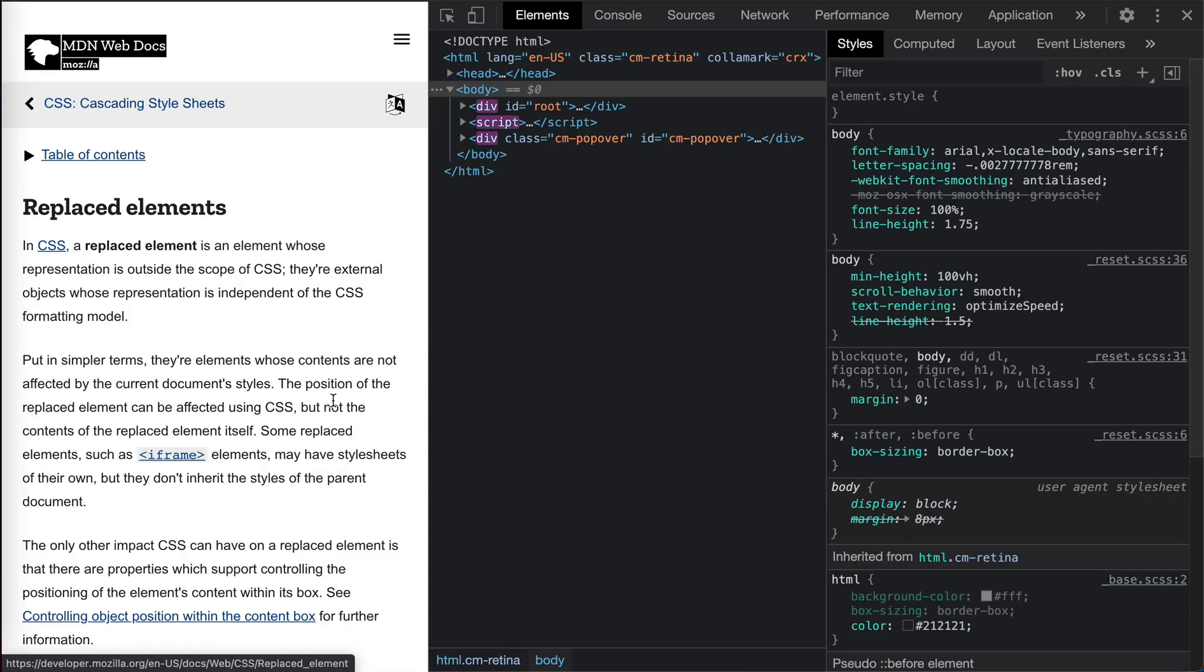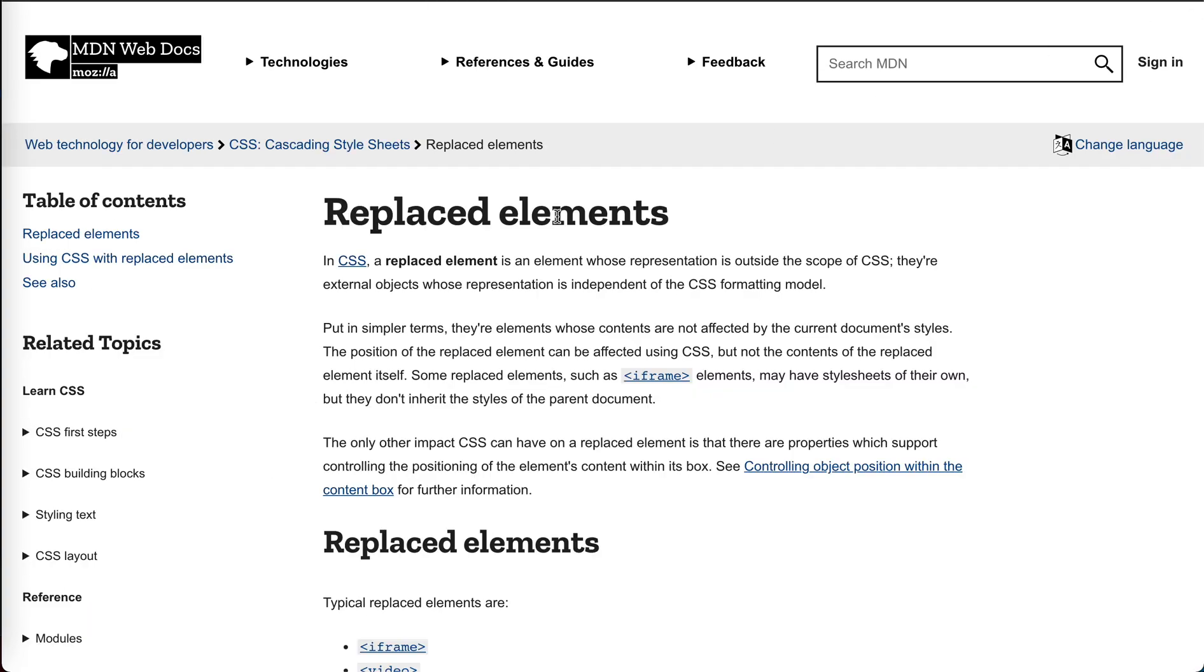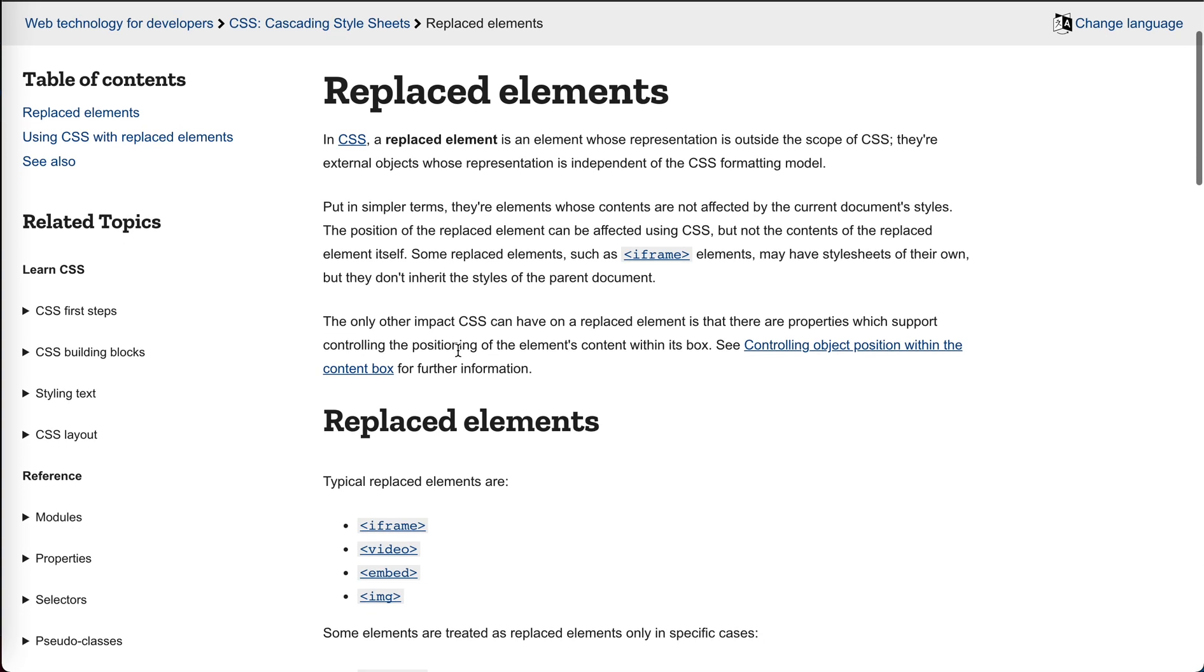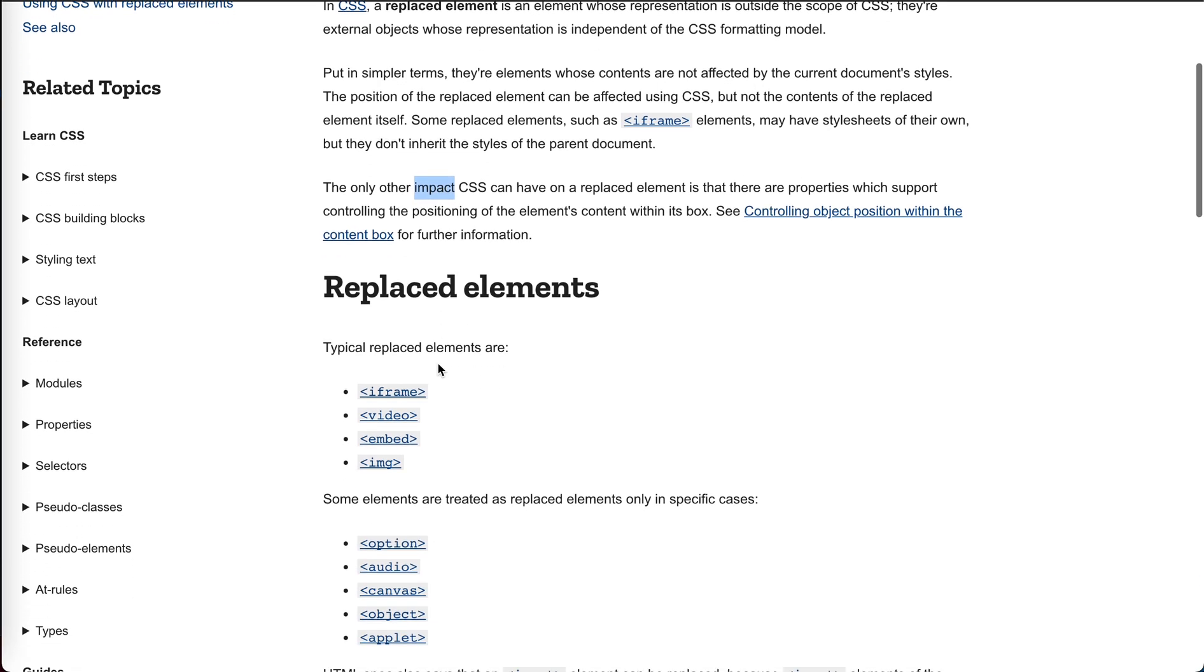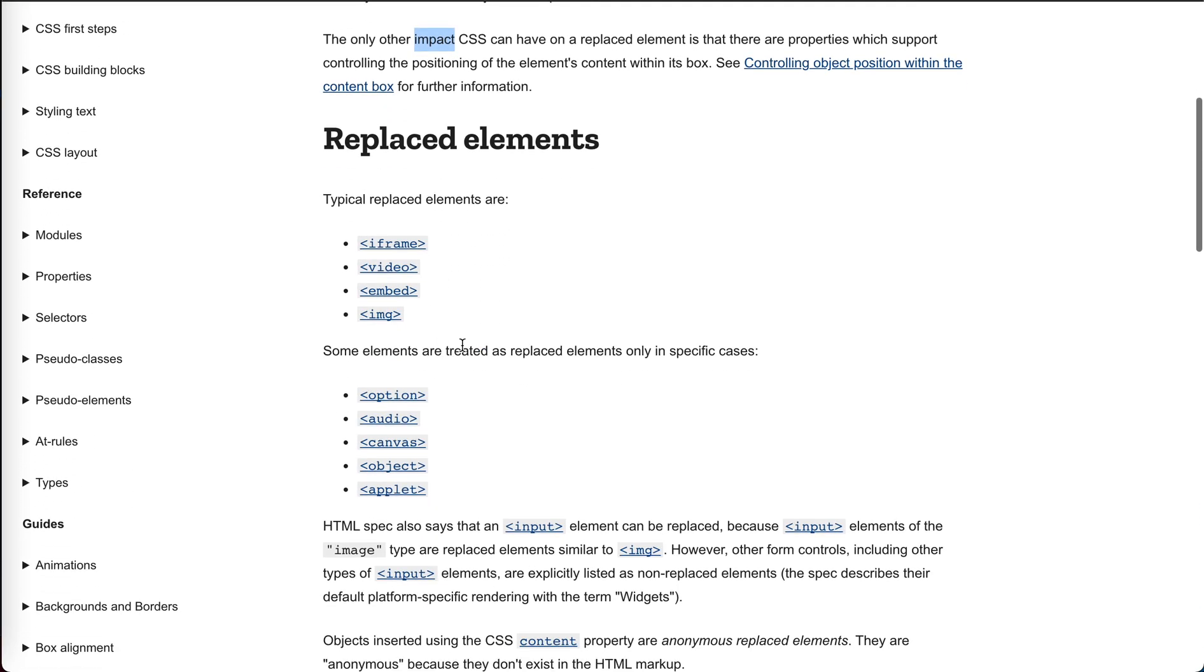What is replaced element? Replaced element is an element whose representation is out of the scope of CSS. They're external objects whose representation is independent of the CSS formatting model. But in simpler terms, they are elements whose content is not affected by the current document styles.